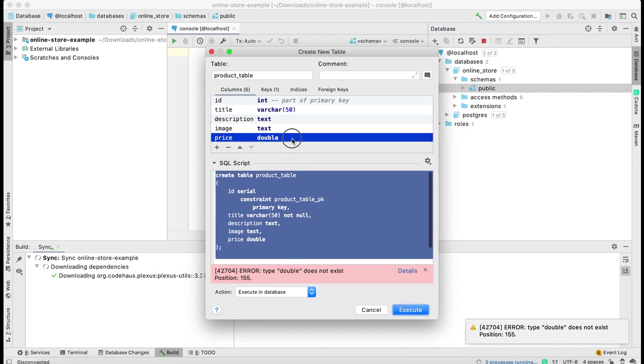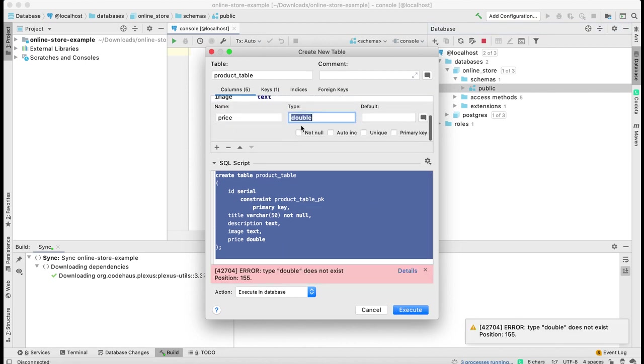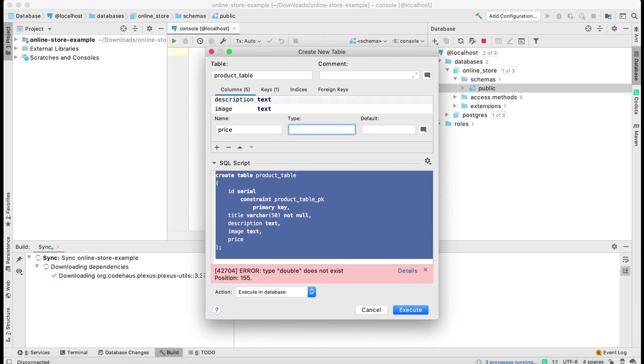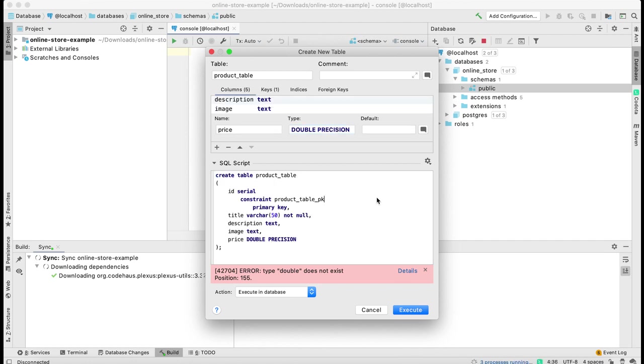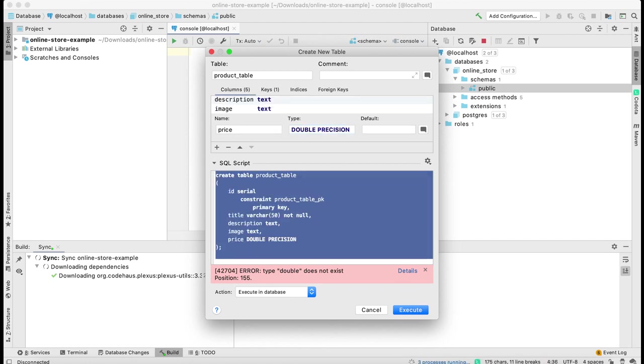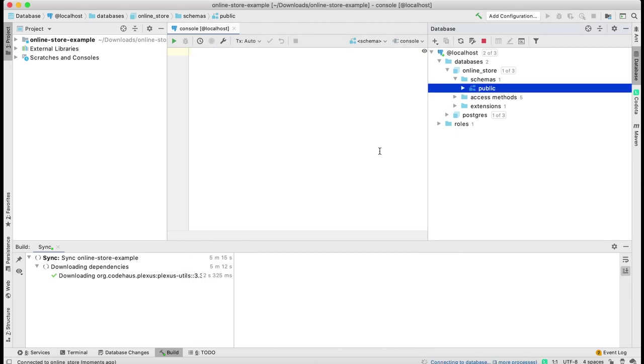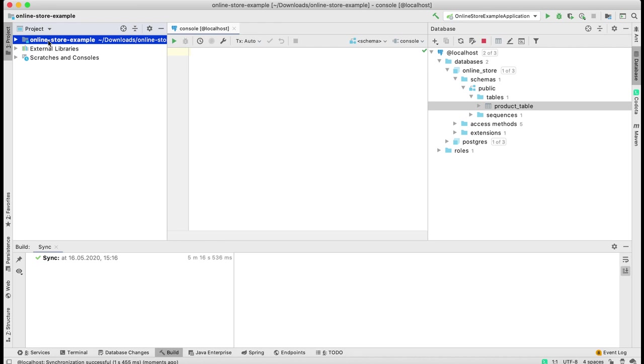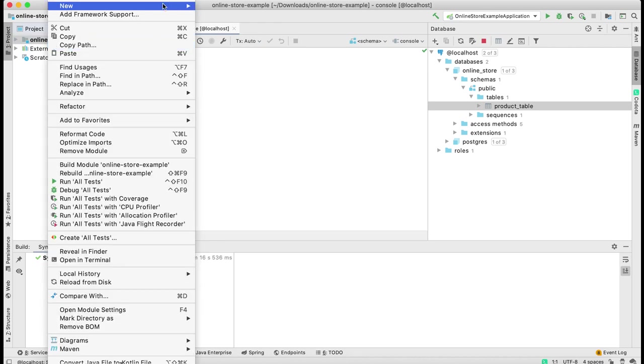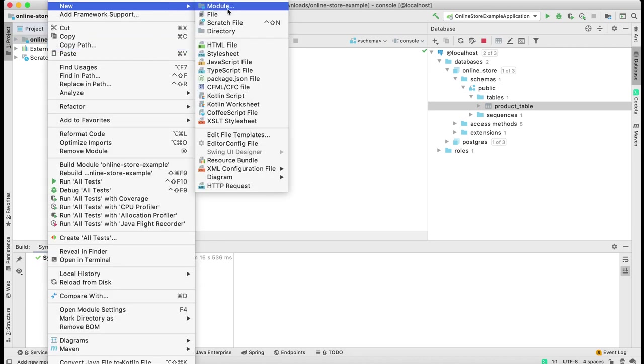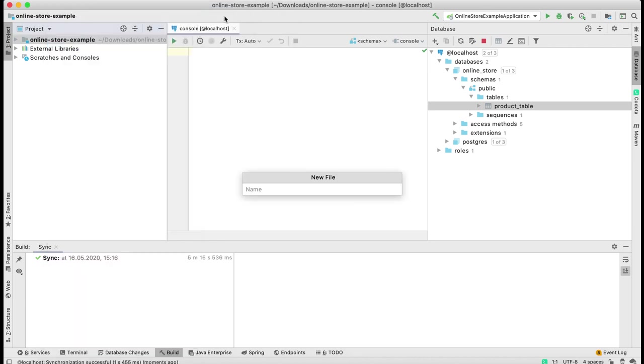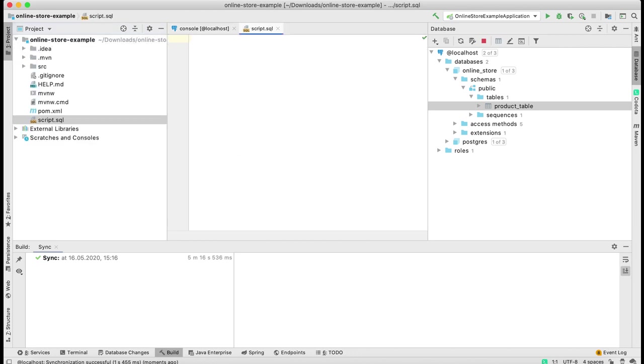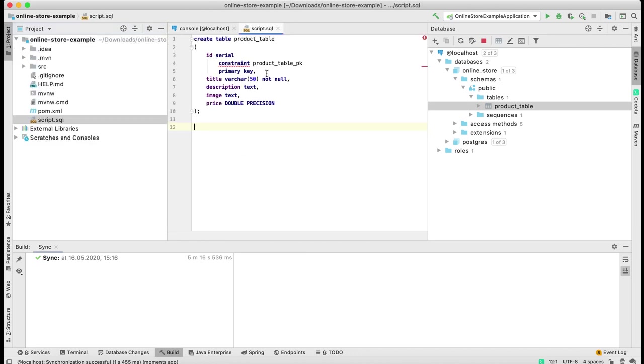I'm going to copy this SQL script to put in my script file. Now it looks good. I'm going to create new file and call it script.sql, and paste my table.